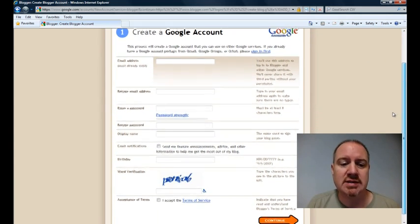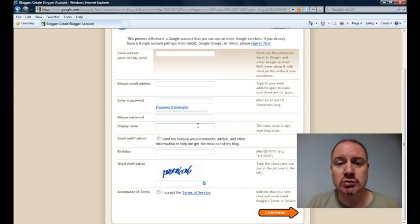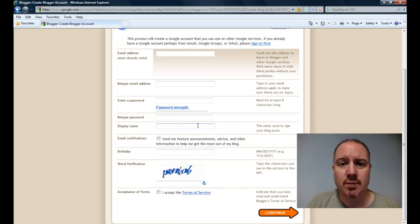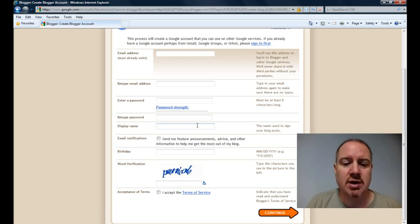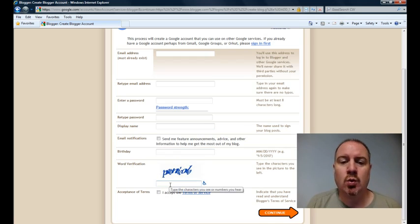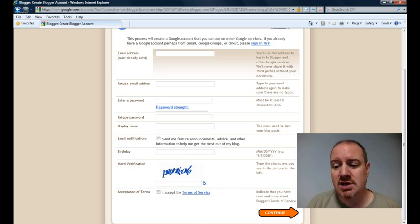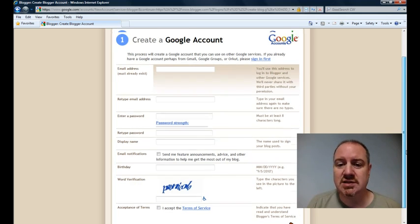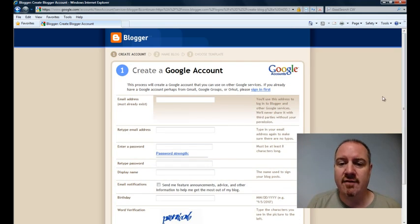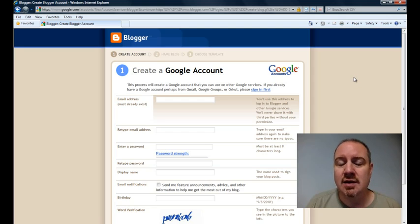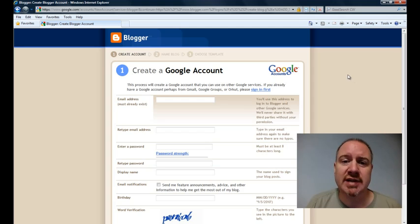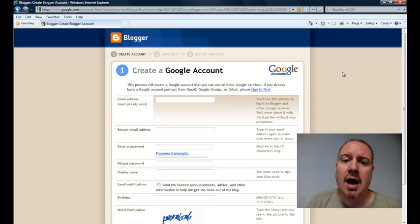They're looking for an email address and a password, what the display name is. You'll want to use your username that will be associated here with the blog posts, and some additional information and a little word verification and acceptance of the terms. So if you fill that stuff out, you're going to have a Google account created for you, which will give you access to the many wonderful free Google tools that there are, and it will be your first step in getting going here on your Blogger blog.